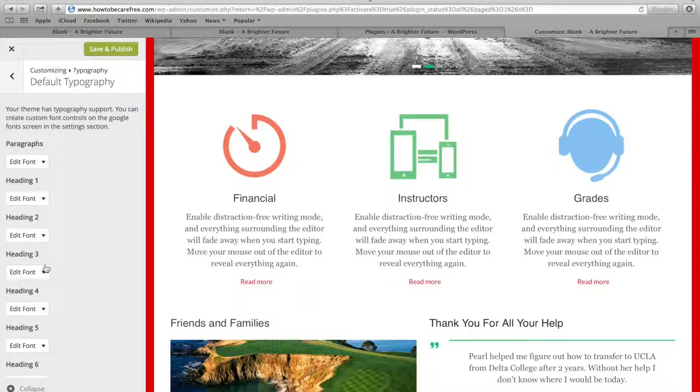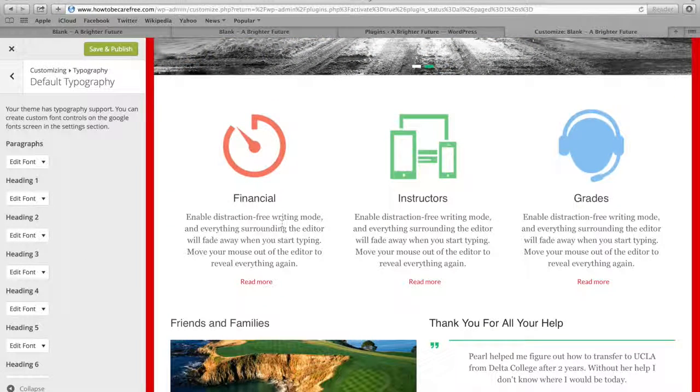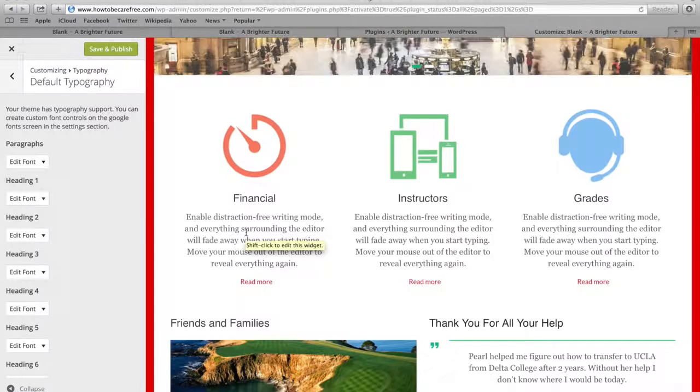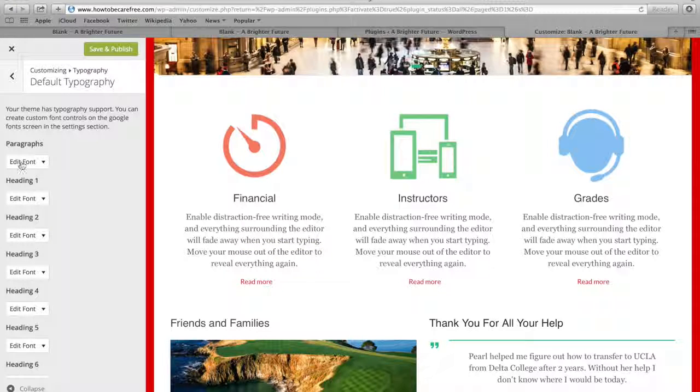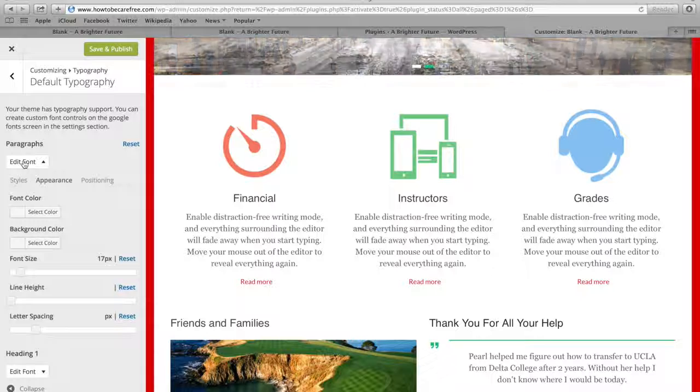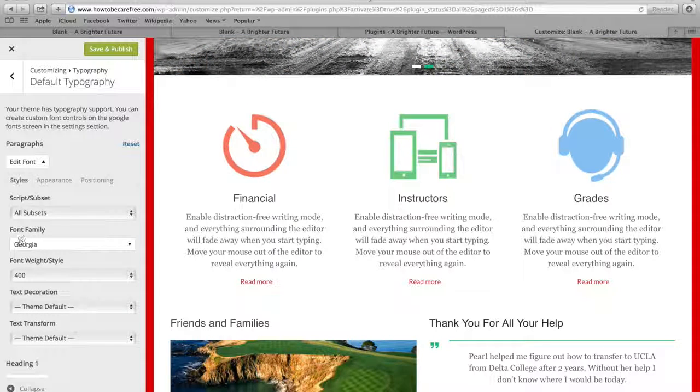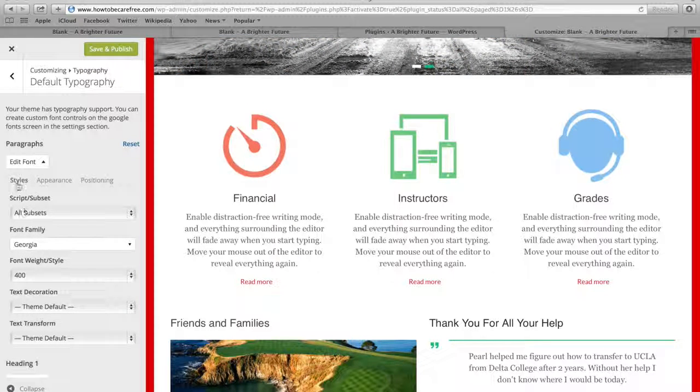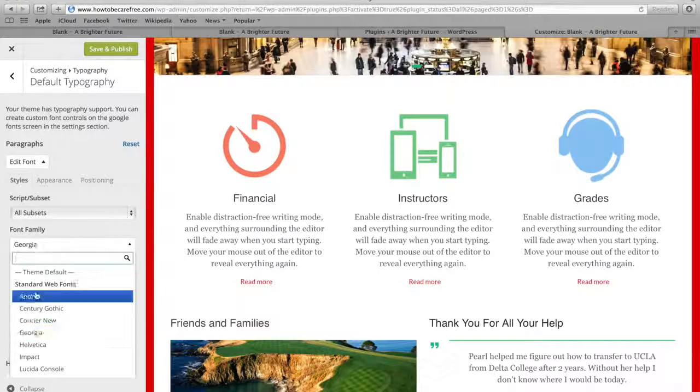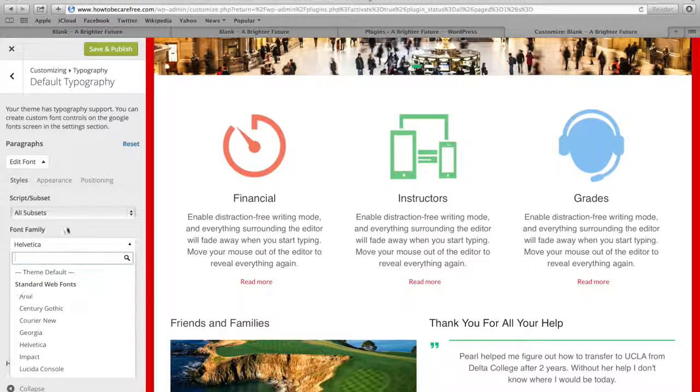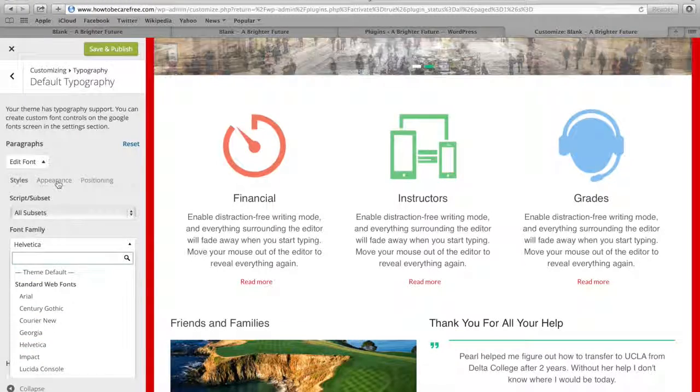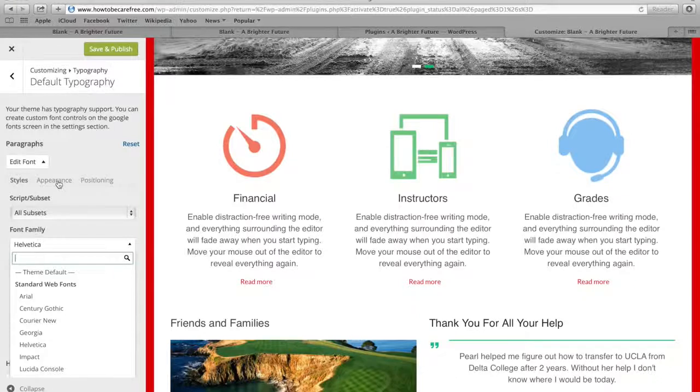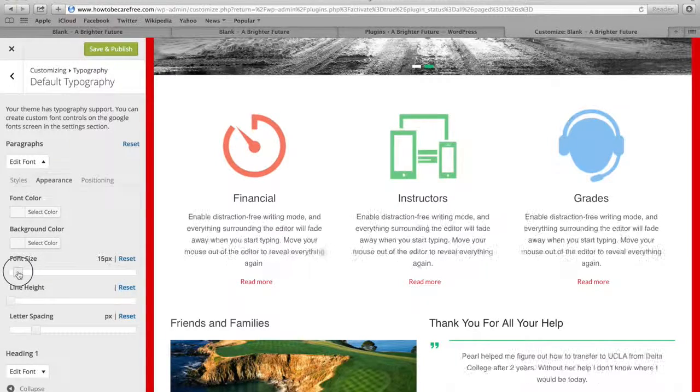So just as an example, I'm going to edit the paragraph body font right here. So what I'm gonna do is click on this Edit Font button right here under Paragraphs and then I'm going to change the style. So right here where it says Font Family under the Styles tab, I'm gonna change this to Helvetica and then for the size, I wanna make it smaller. So I'm gonna go to the Appearance tab and then just change this to 14.